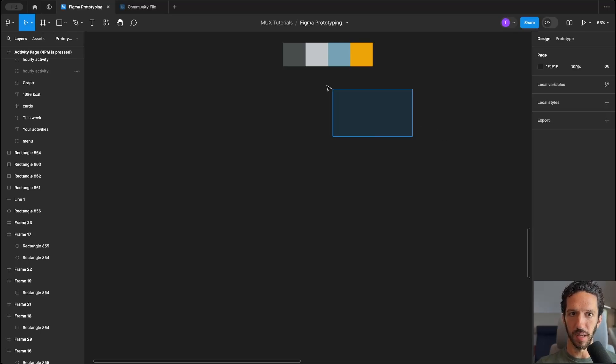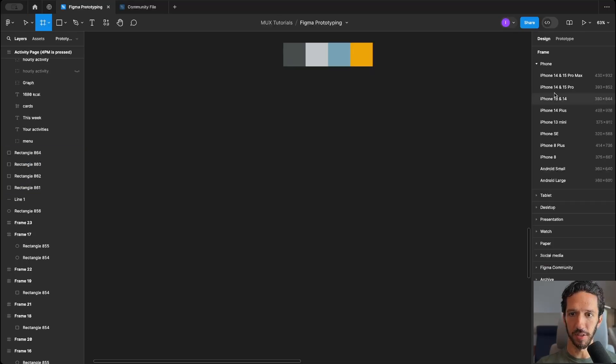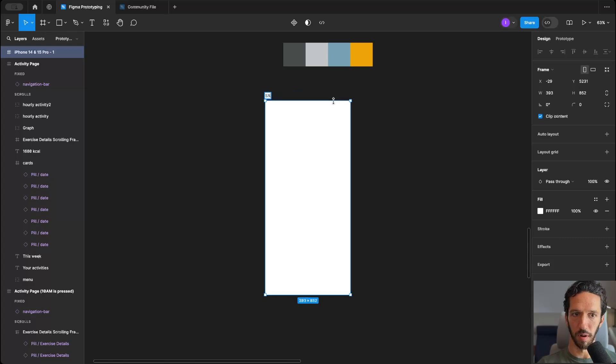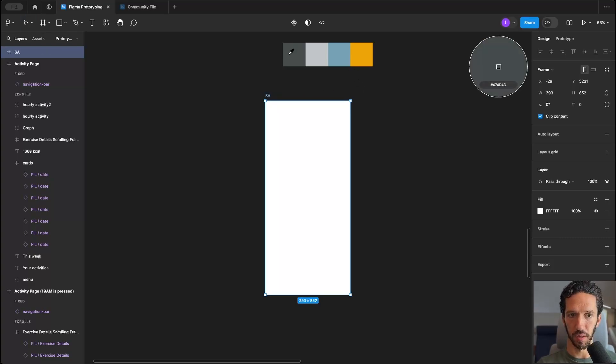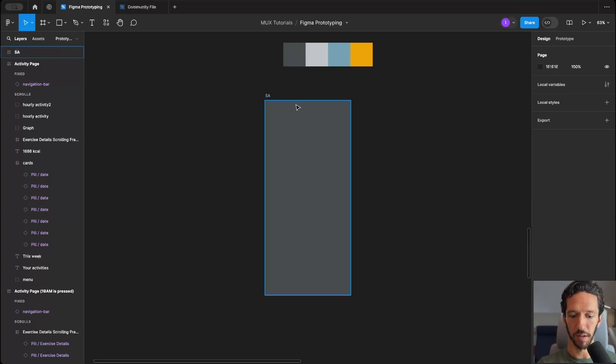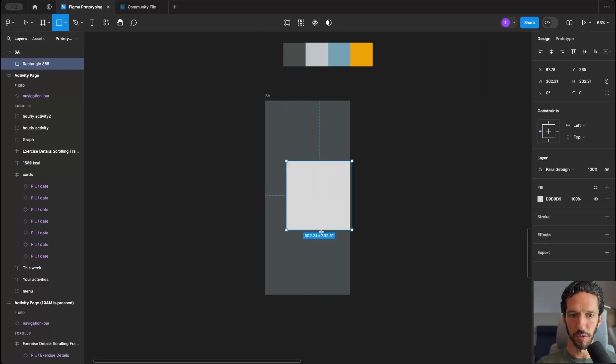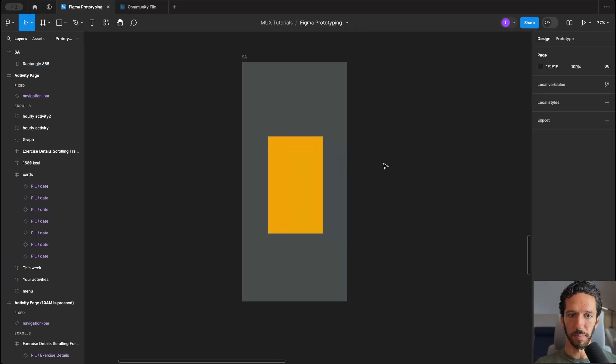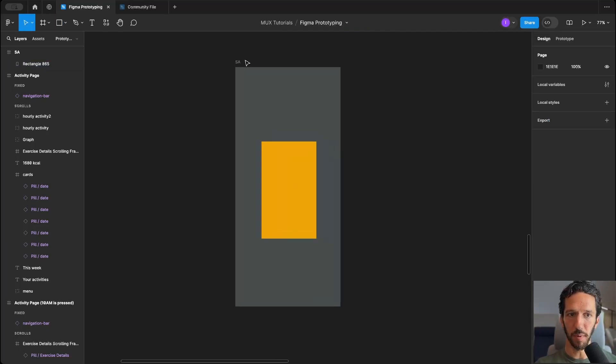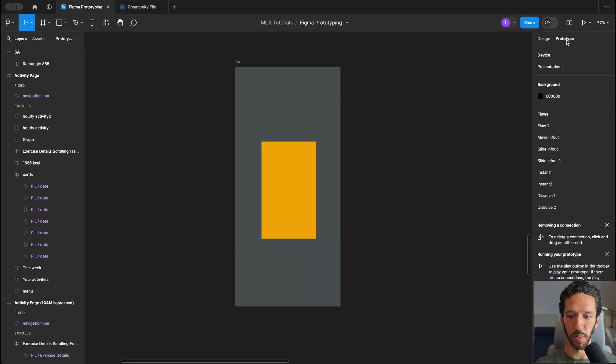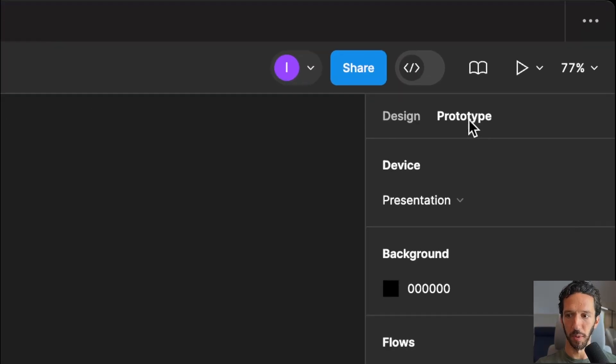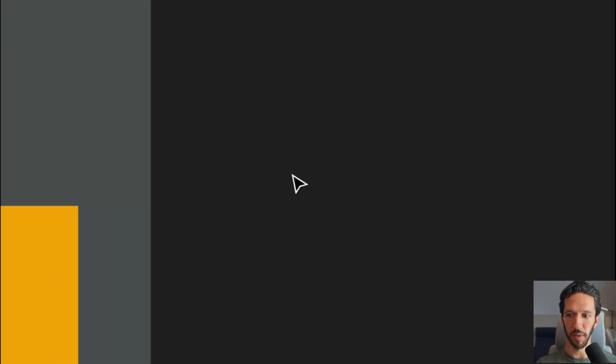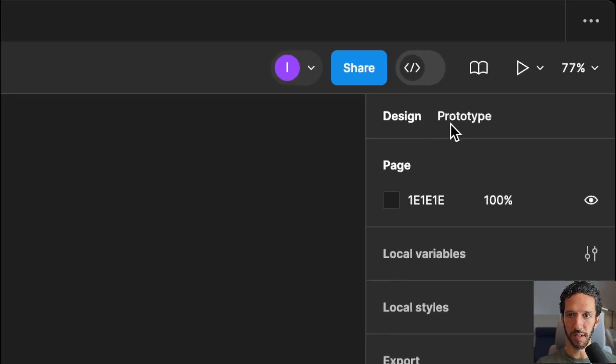Alright, so here we are inside of Figma, and let's just set up a simple artboard here, and we'll name this SmartAnimate, and we'll give it a good background color here, and we'll just put a shape, a little rectangle on it like this. Okay, so SmartAnimate is something that you can only get to when you're in the prototyping mode right here. So usually when you start off, you're in design. That's how we can make all these shapes and stuff.